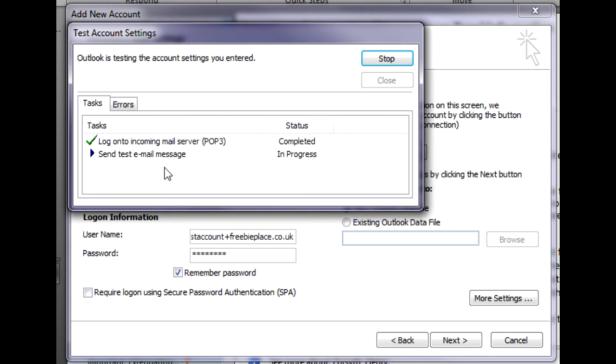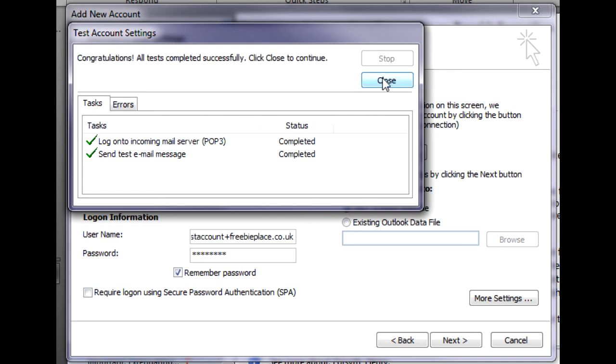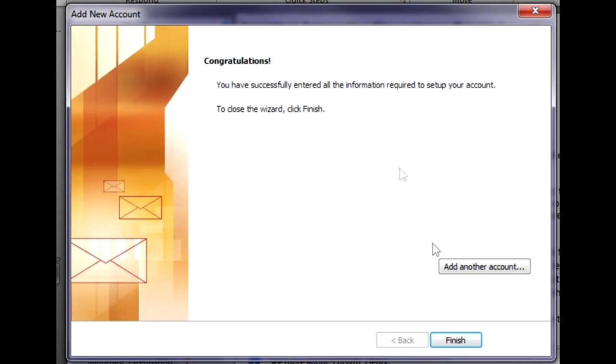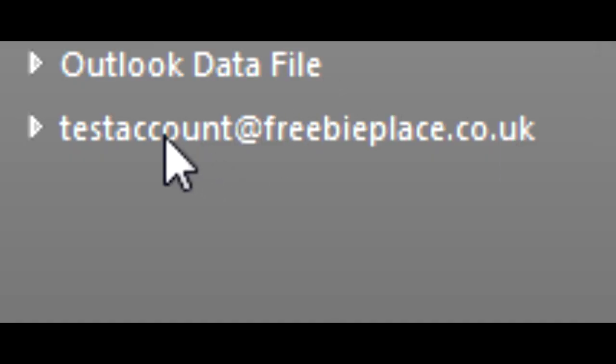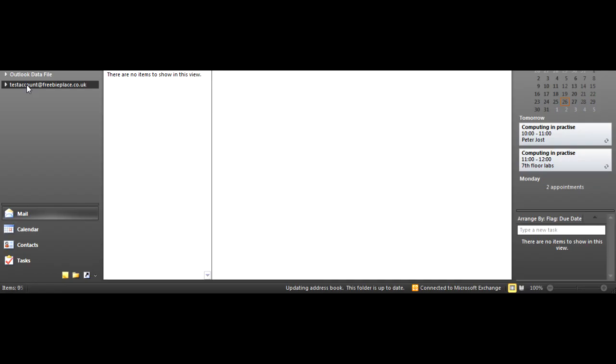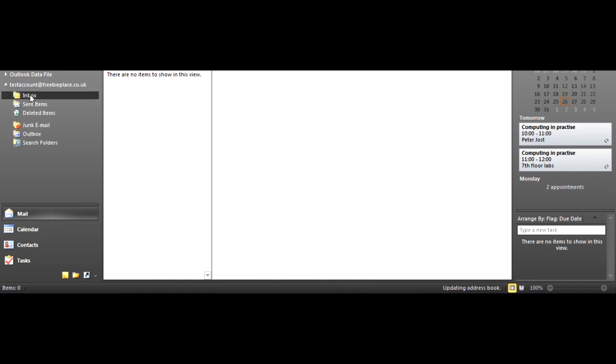Let's hope this is going to finish sending the test email. Takes a couple seconds. And that is done. So we can hit close, hit finish. Then our account appears on the side. We can click on our account, go to our inbox, and it's going to try and sync up all the emails as well.